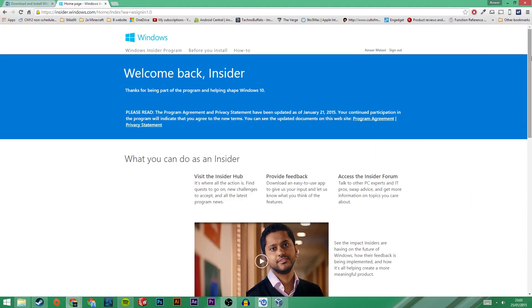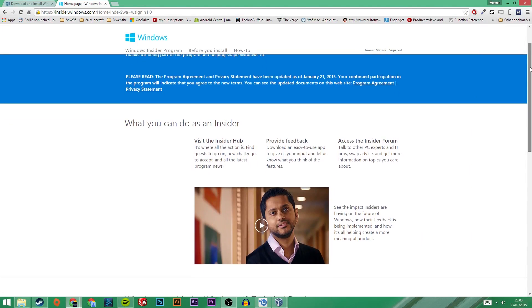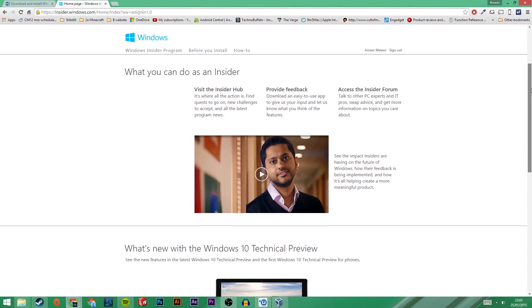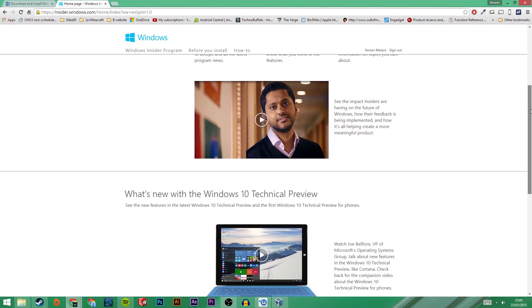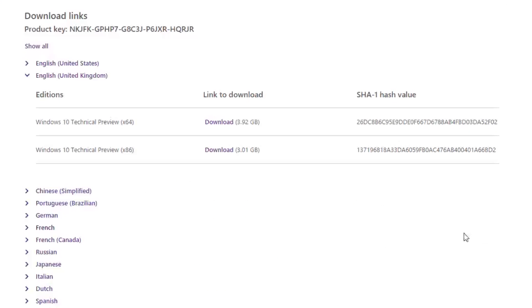While you can't get Windows 10 on your phones or Xboxes just yet, you can get it via the Windows Insider program for your PC. Watch on to find out how to sign up for the Windows Insider program, then download and install Windows 10 on the virtual machine, VirtualBox.